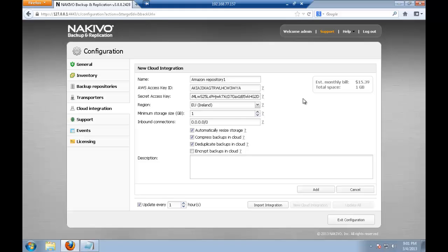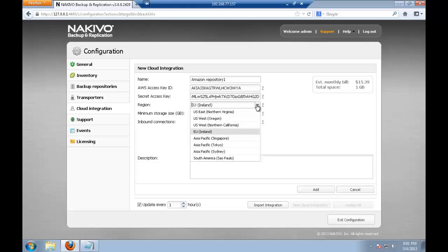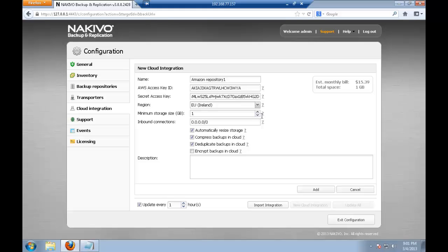I select the region where my EC2 server is situated and the minimum storage which I want to preserve, let's say 10 just for the matter of this demo.